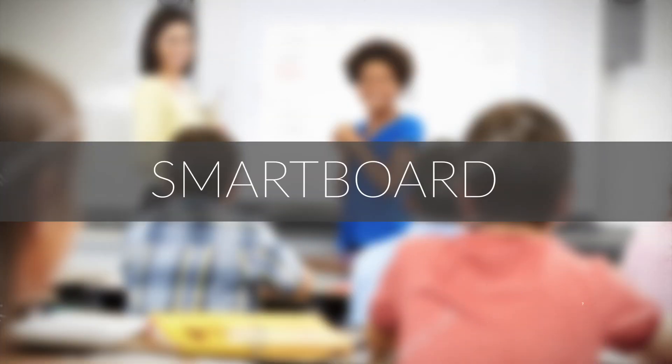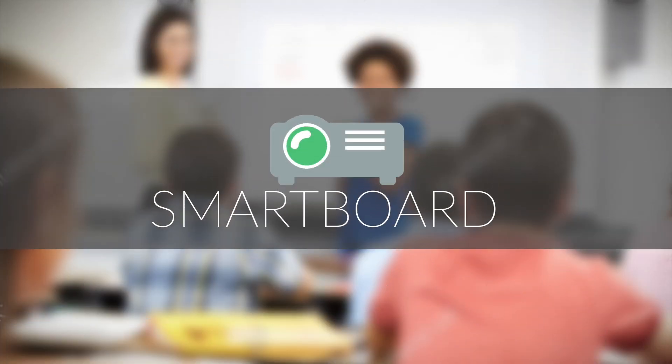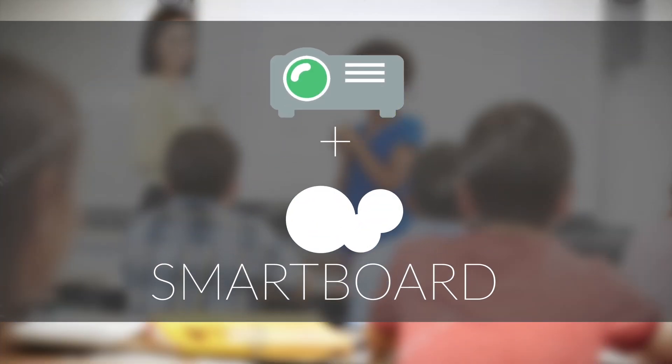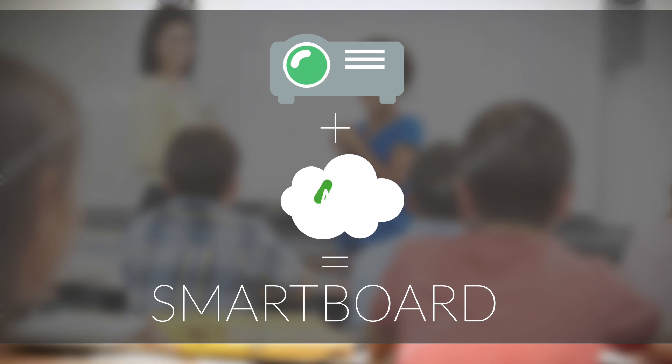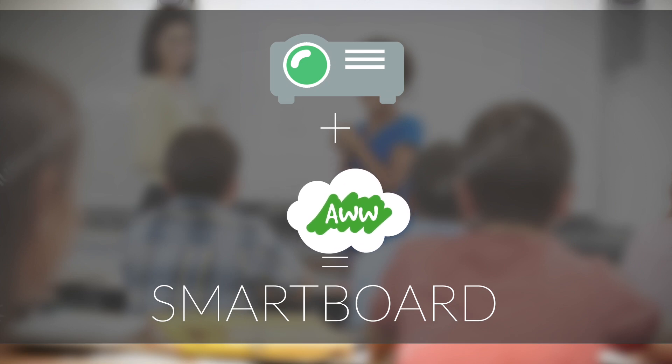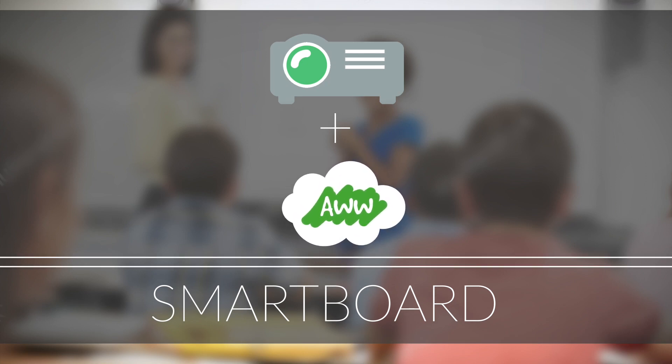Need a smart board inside your class? O app turns your projector into a smart board without the need to buy any additional equipment.